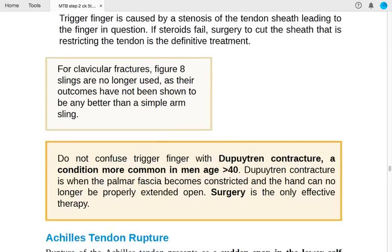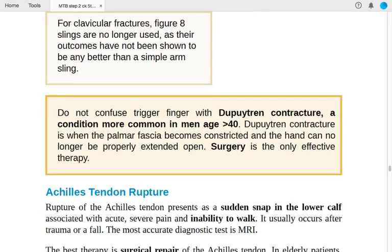Point to ponder: for clavicular fractures, figure-8 slings are no longer used, as outcomes are no better than a simple arm sling. Do not confuse trigger finger with Dupuytren's contracture — Dupuytren's is more common in men over 40, involves constriction of the palmar fascia so the hand can no longer be properly extended, and surgery is the only effective therapy.